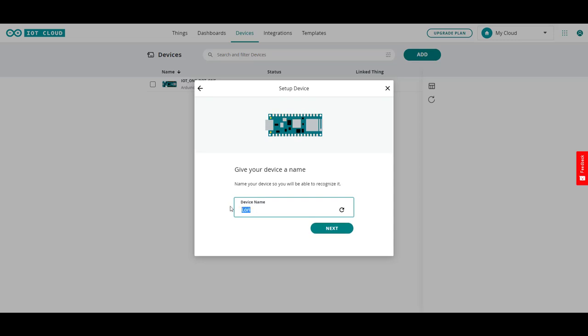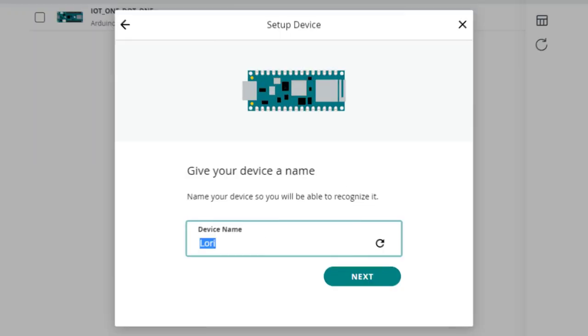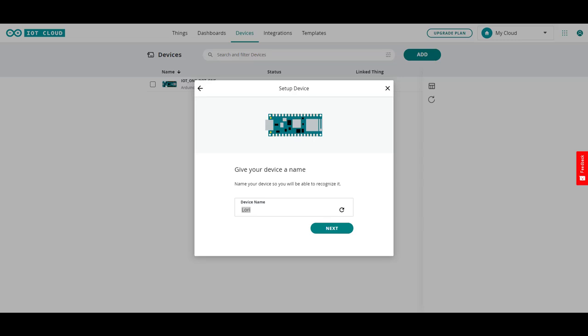And we'll configure it. You can name it here. Let's call this one SPC RP2040. This is going to probably be a solar panel controller.